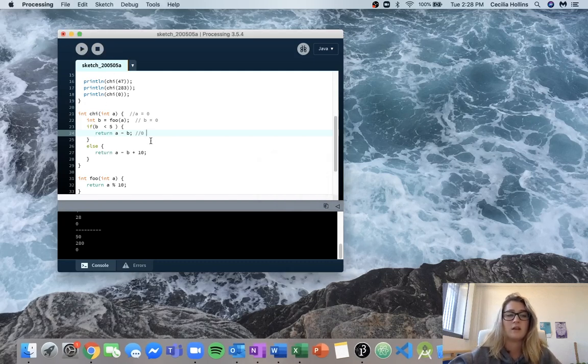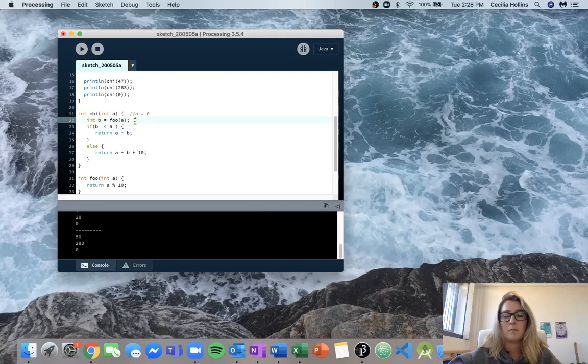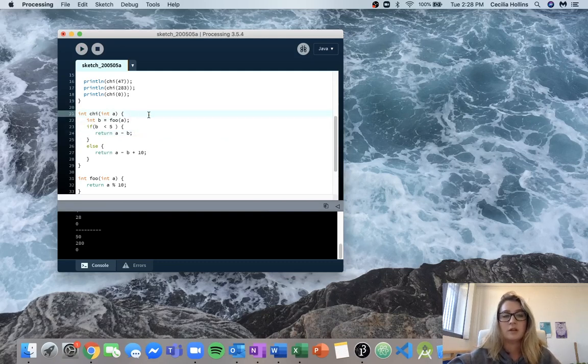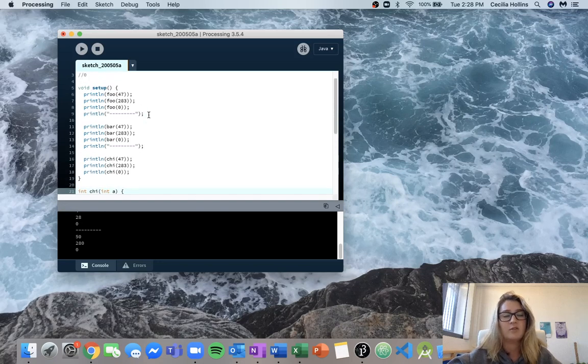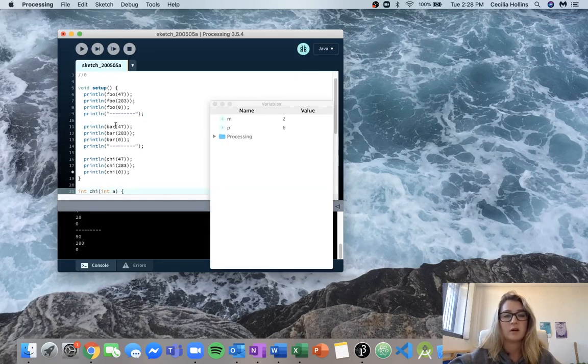So this is just one way you can test out different functions and see what is being returned. Again, if you are struggling with any of this or you don't know what's going on, try using the debugger.